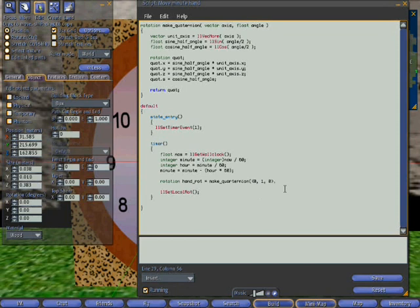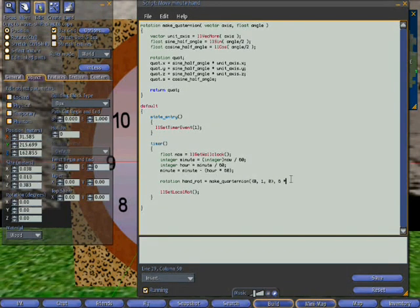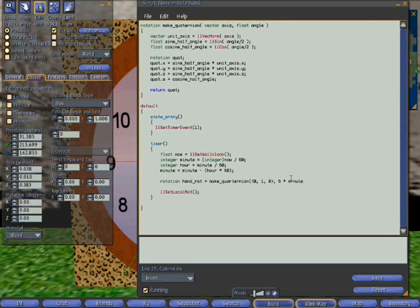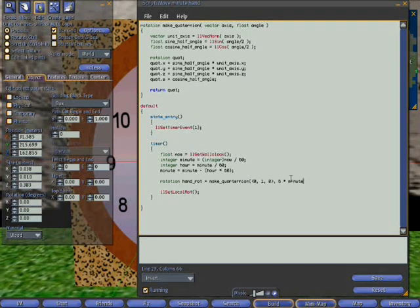And what do we want to set it to? Well as discussed, it's 6 times the minute. Because there are 360 degrees in a circle and 60 minutes in an hour, so it's 360 divided by 60 to give you the number 6. So that's where we've come from.